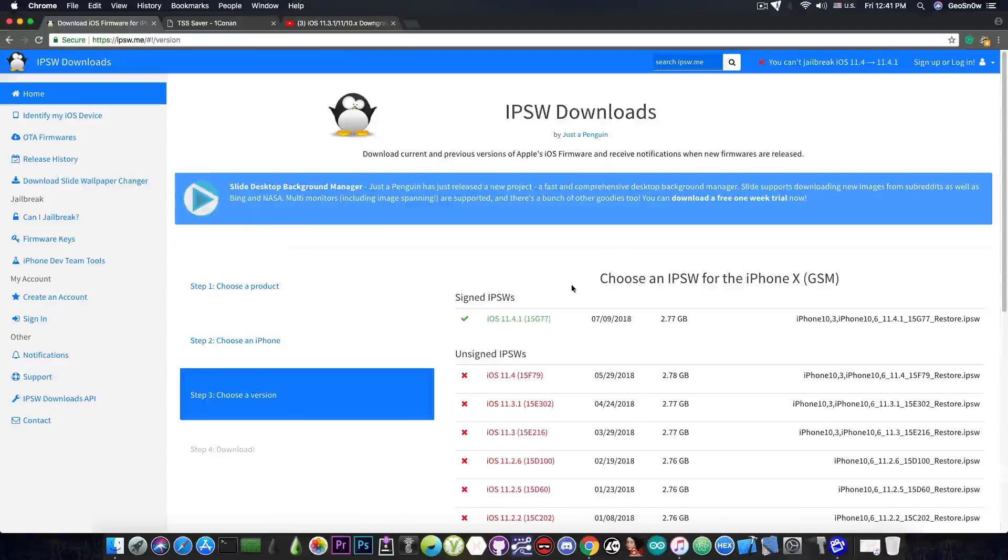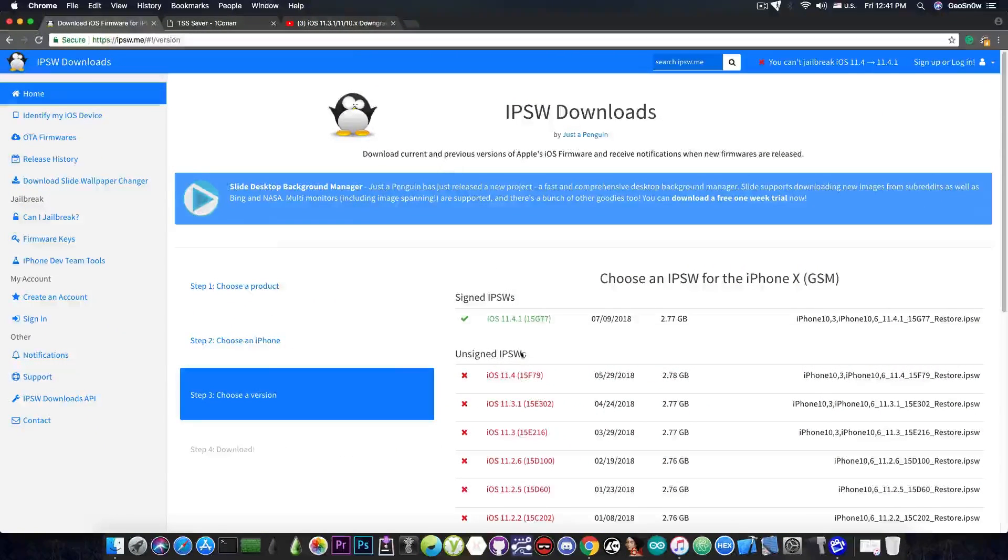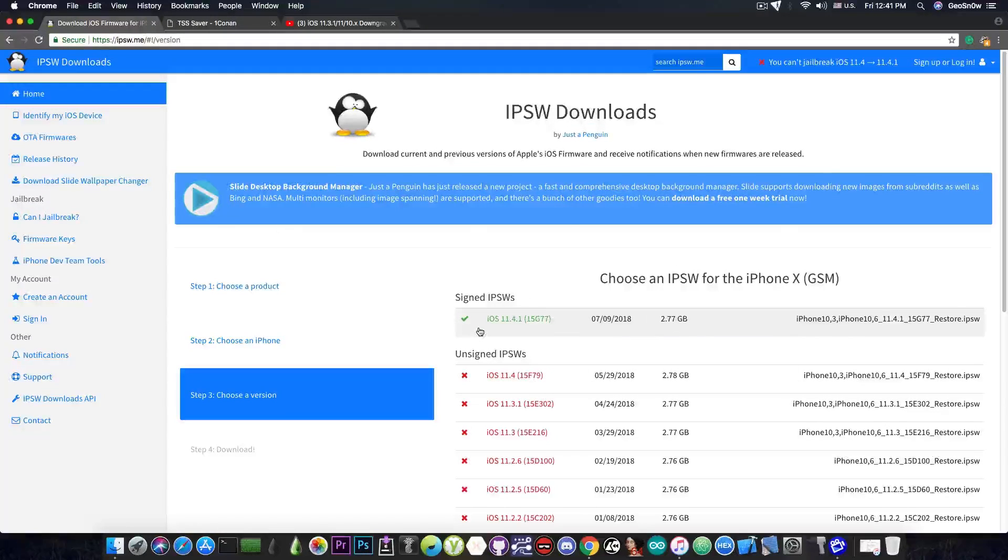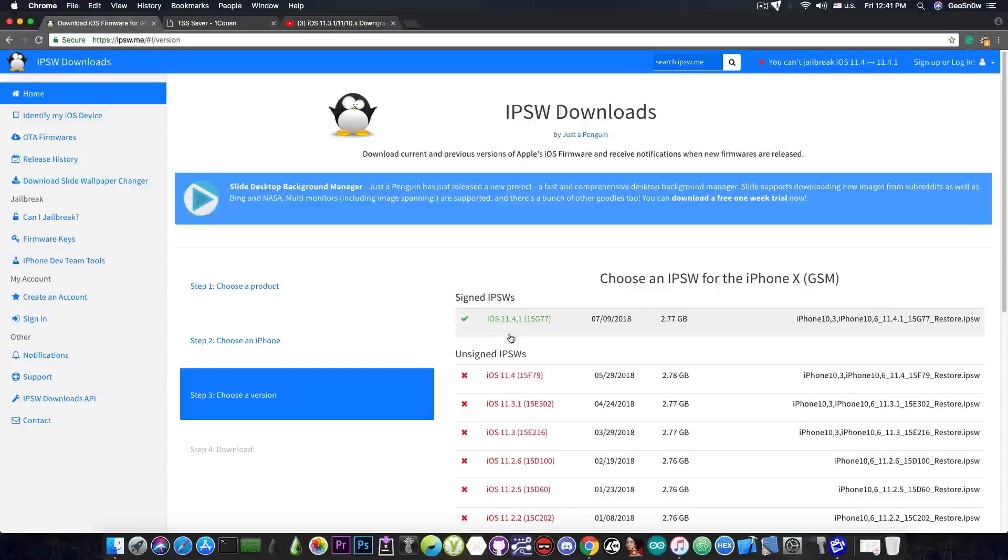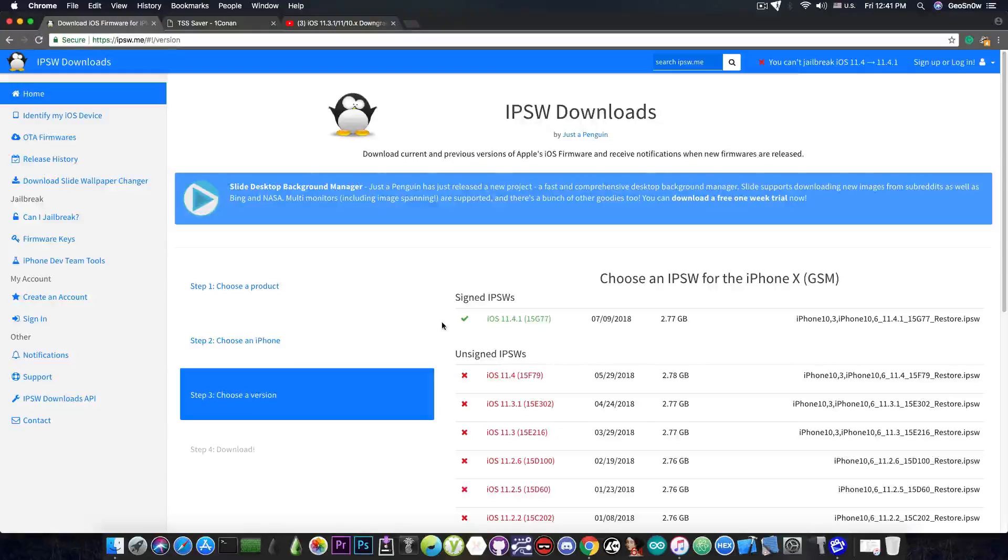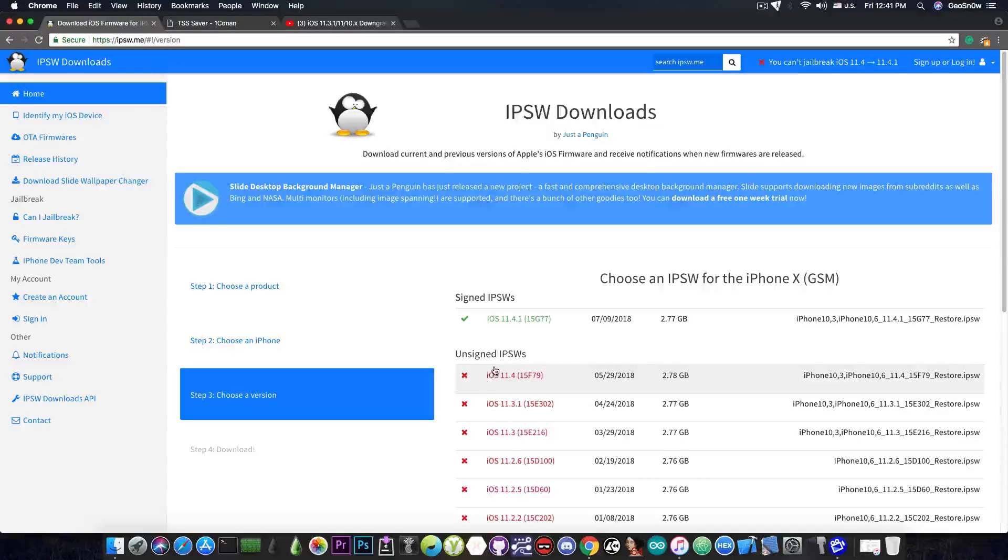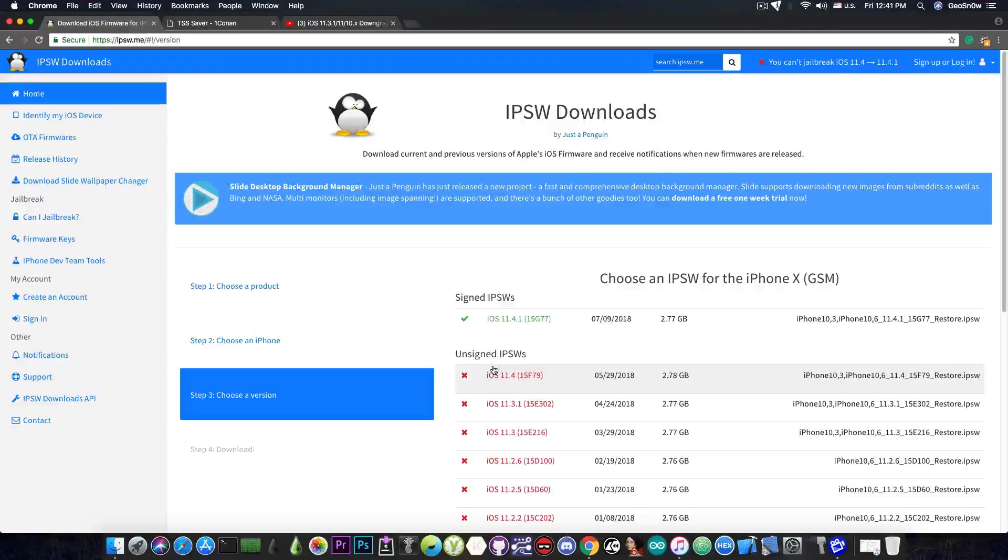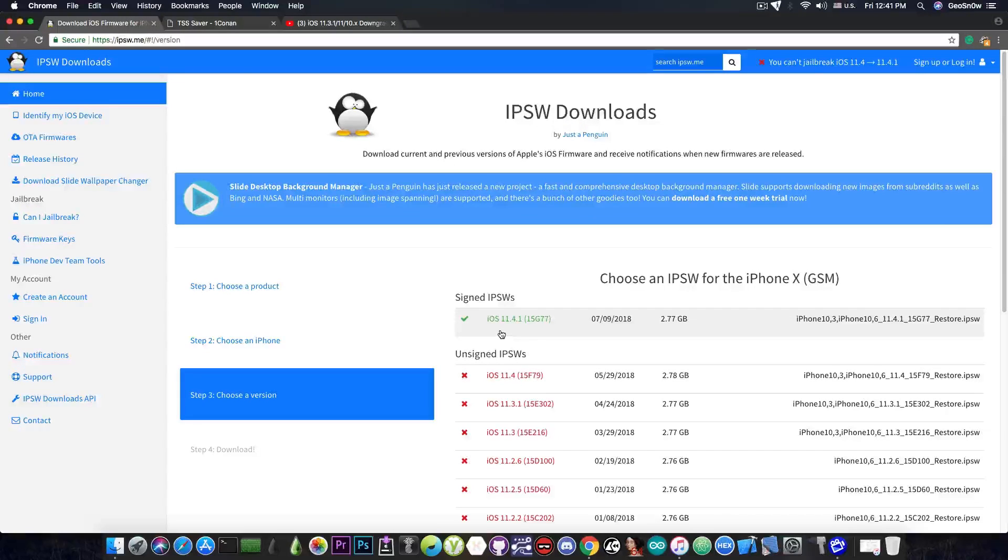For those of you who do not know you can see the current status of all iOS versions on IPSW.me and the ones that are signed appear in here. You cannot downgrade or restore to the unsigned versions and unfortunately all jailbroken iOS versions are currently unsigned and there is no jailbreak for iOS 11.4.1.